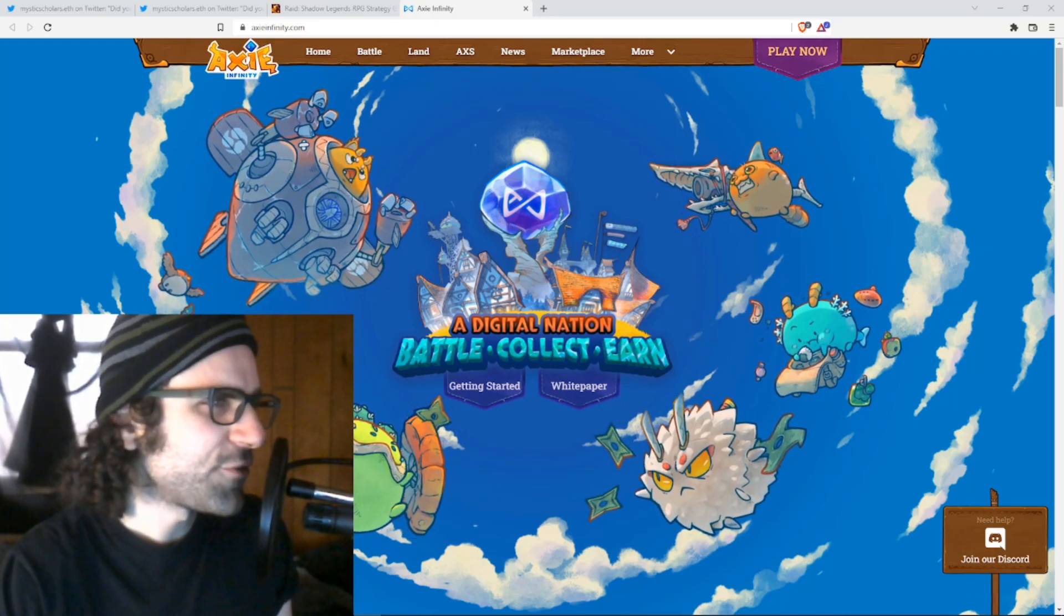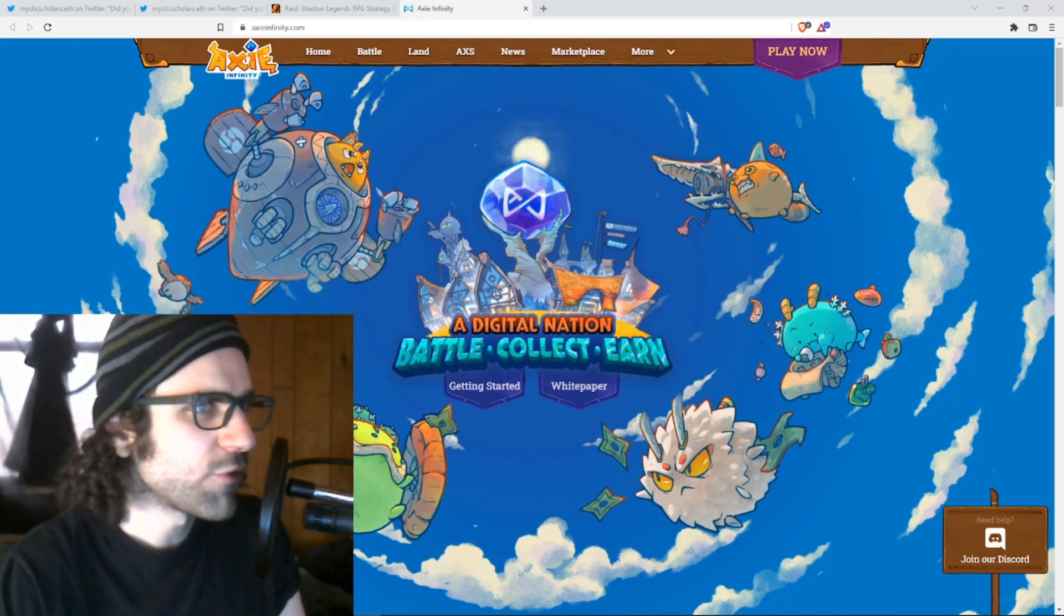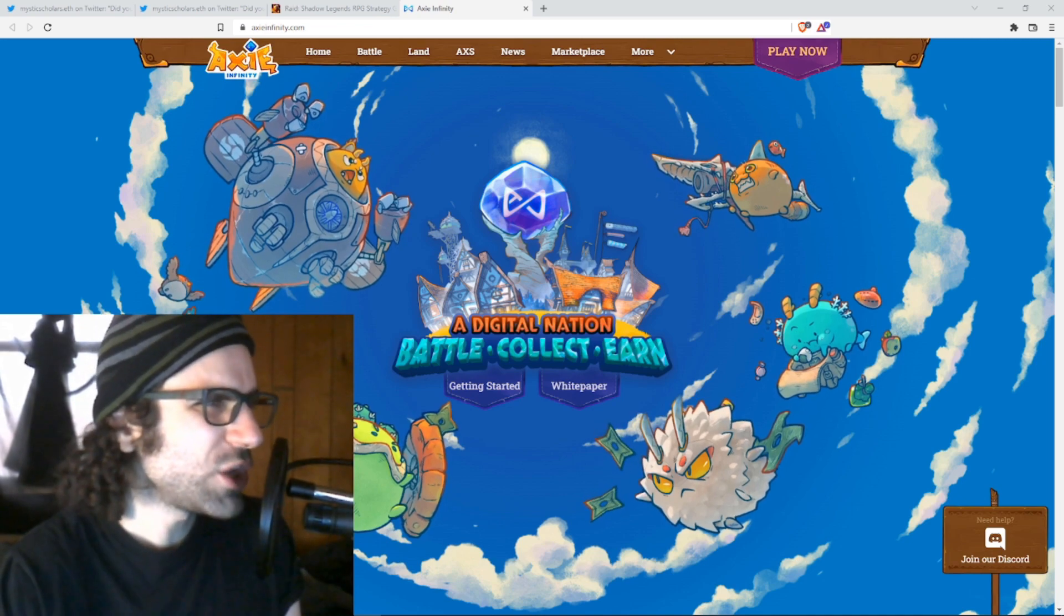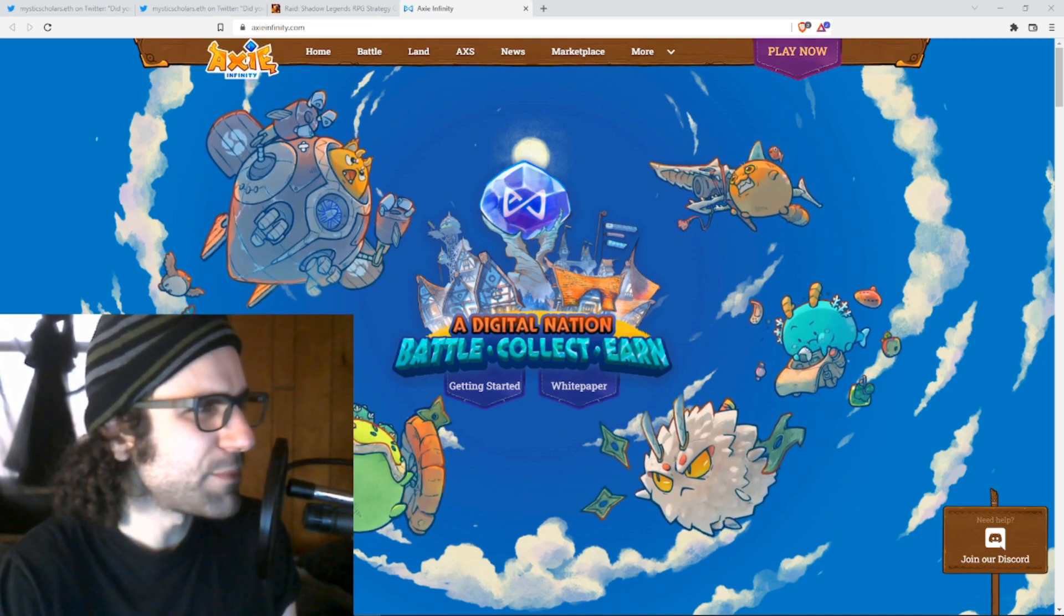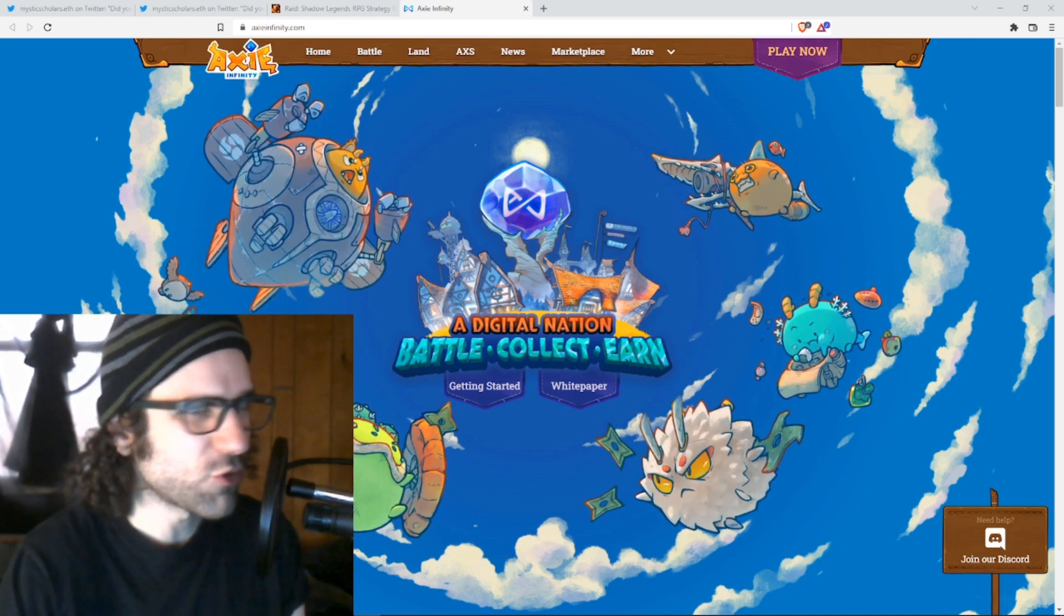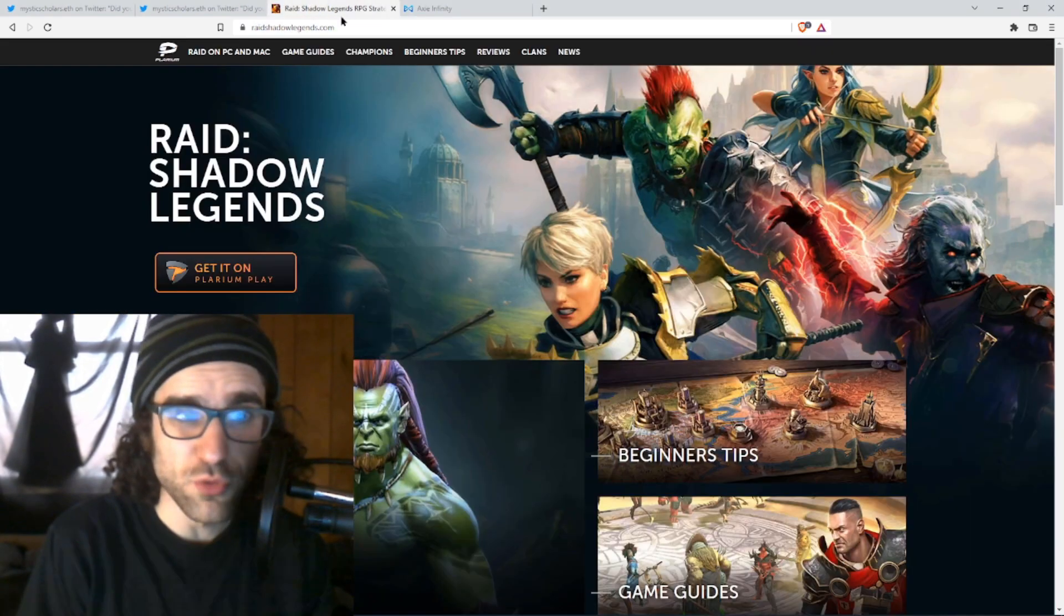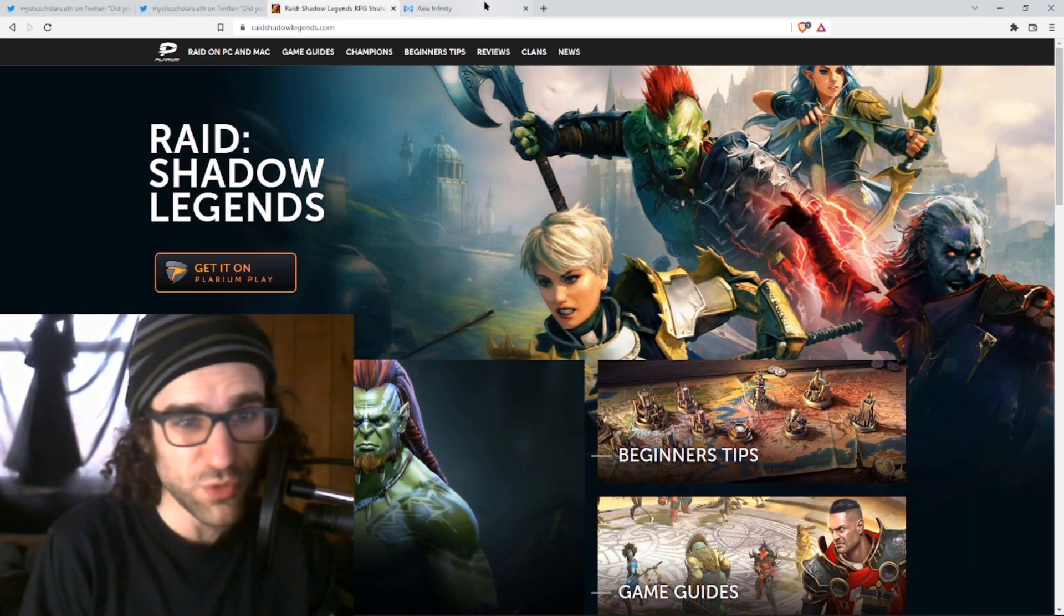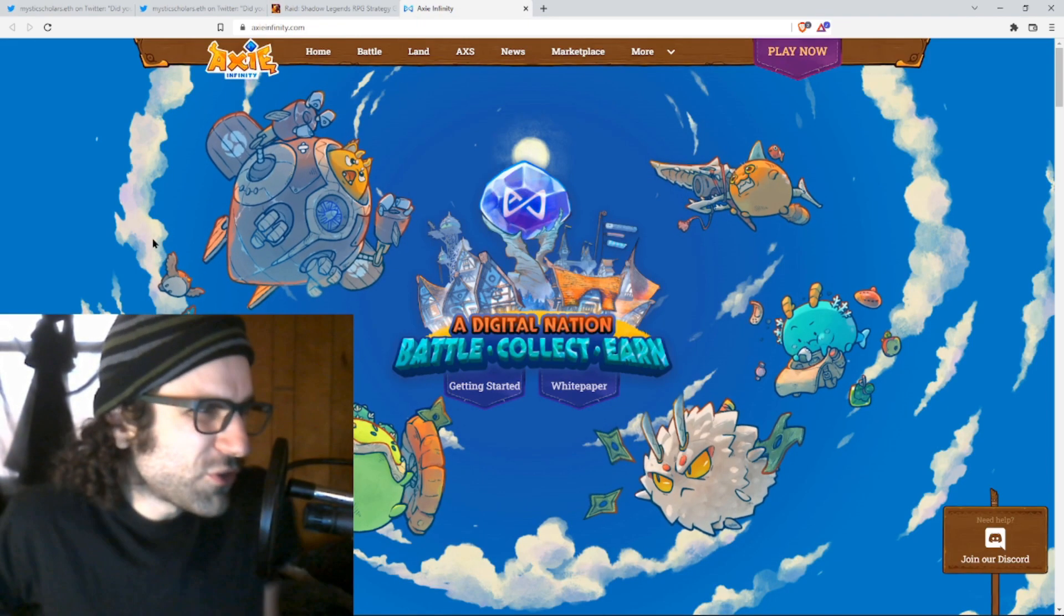Nothing gets me excited for a video game like a nice fat referral code right at the start. Truly, referrals are the highest form of game design, which is why the greatest games of all time have used it, like Raid Shadow Legends. Truly the Dark Souls of our generation. Now, jokes aside...